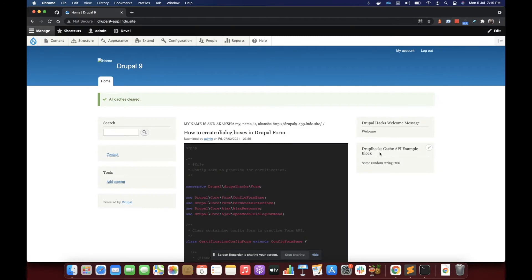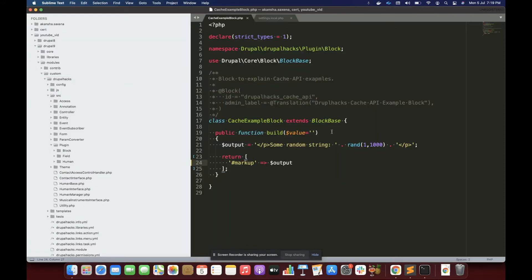In this video we have a block called 'Drupal X Custom API Cache API Example Block', and inside this block we are simply displaying a random string. The code for that is pretty simple.